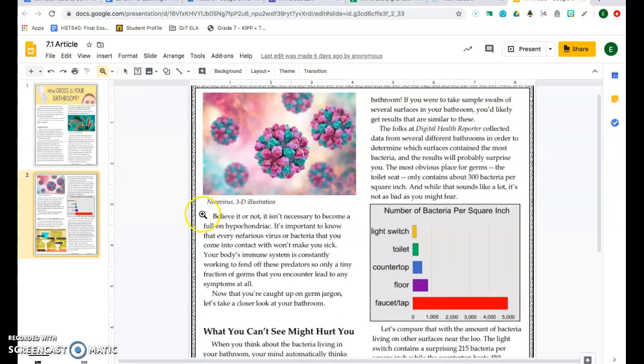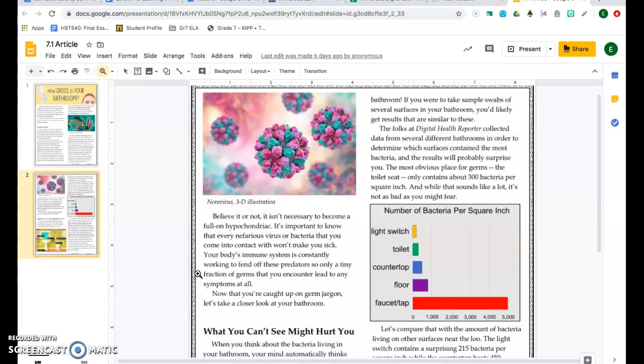Believe it or not, it isn't necessary to become a full-on hypochondriac. It is important to know that every nefarious virus or bacteria that you come into contact with won't make you sick. Your body's immune system is constantly working to fend off these predators so only a tiny fraction of germs that you encounter lead to any symptoms at all. Now that you're caught up on the germ jargon, let's take a closer look at your bathroom.